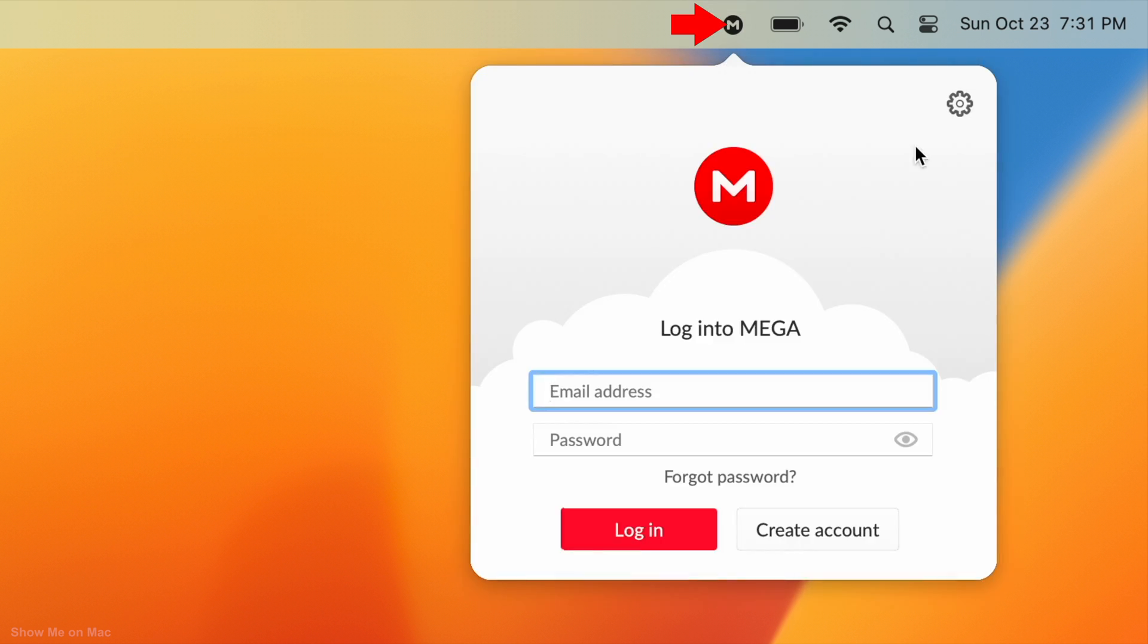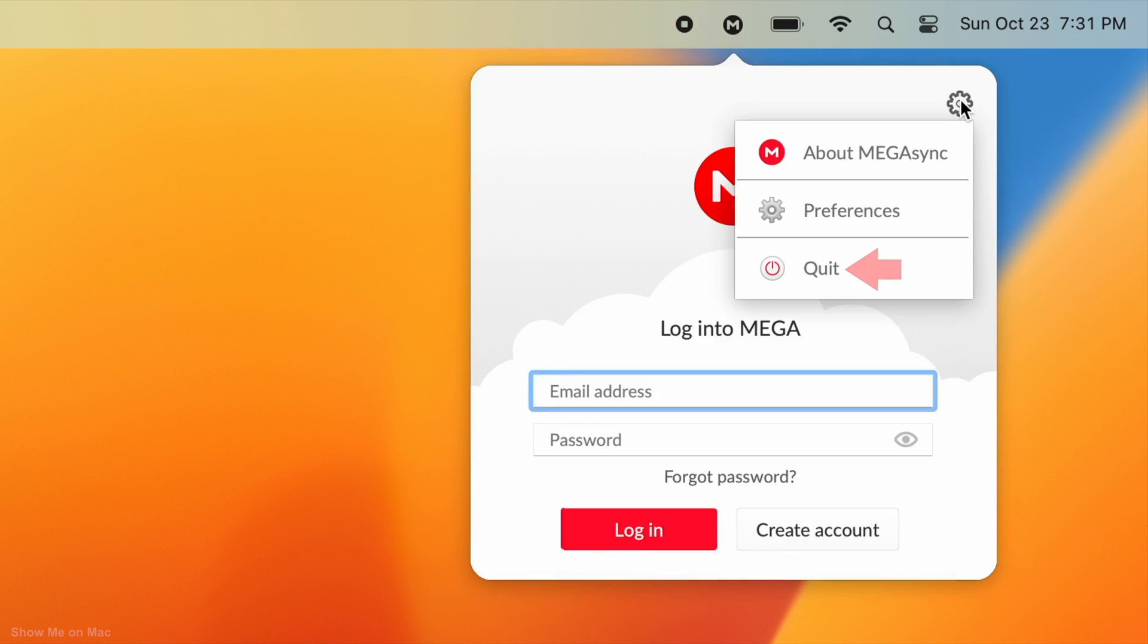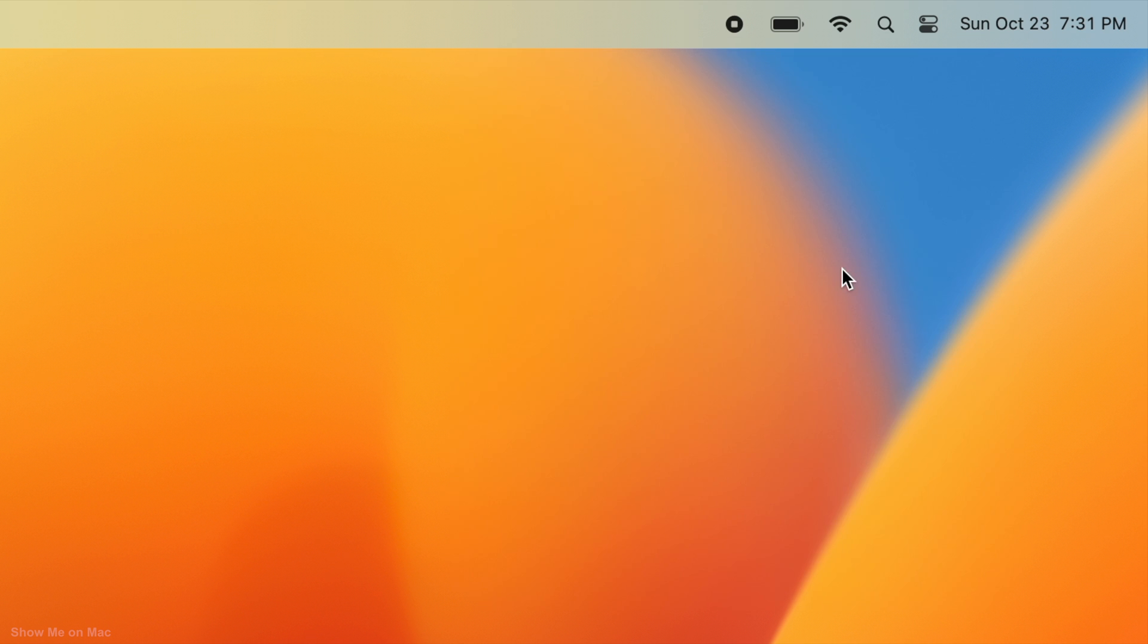To remove it, click on it and look for a quit or menu bar icon option which is usually located in its settings or preferences section.